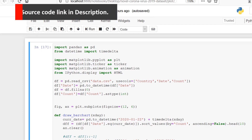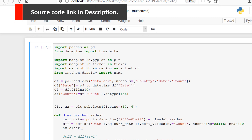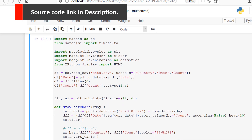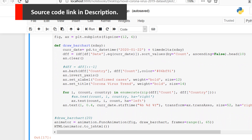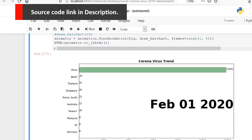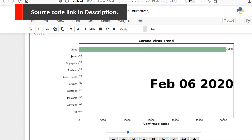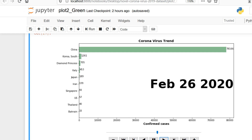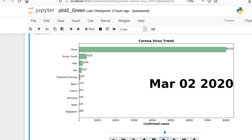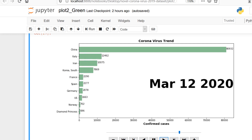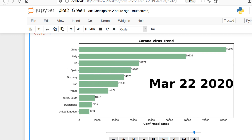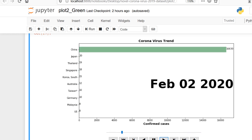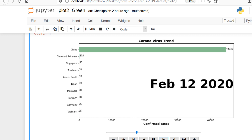Now I can use this data as input. I can copy the source code from the Git repository mentioned in the description. Put it in your Jupyter notebook and run the code — it will create this kind of animation for you so you can visualize your data in this format. If you have any questions feel free to write to me. I'll see you later, thank you.